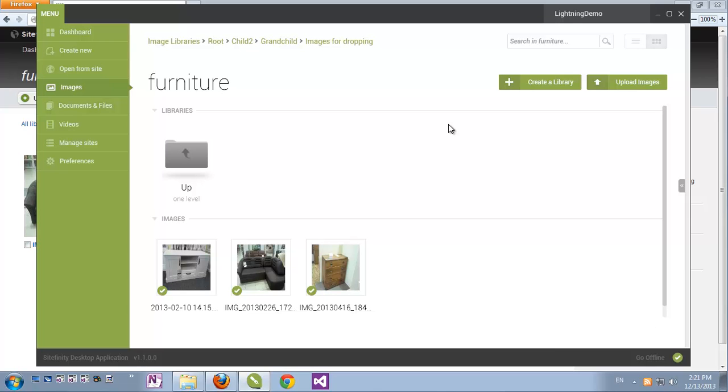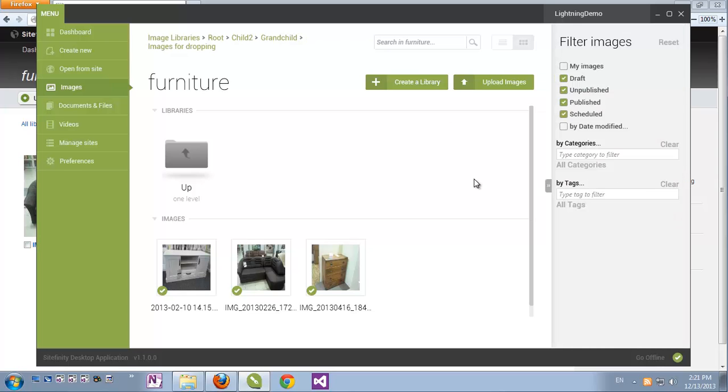One more feature which can be seen on all the media and content features of the Sitefinity desktop application is the sidebar which can be opened here for filtering some of the items. We can filter by categories and publication status, just as we can do that right from Sitefinity.